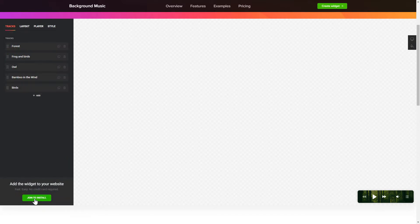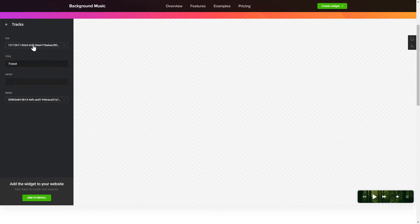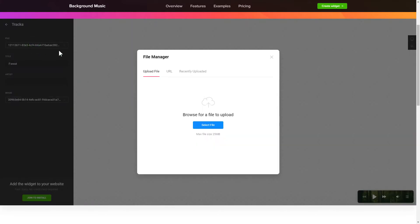To add background sounds to the website, go to the Tracks tab and upload your own file or import it from any public URL.